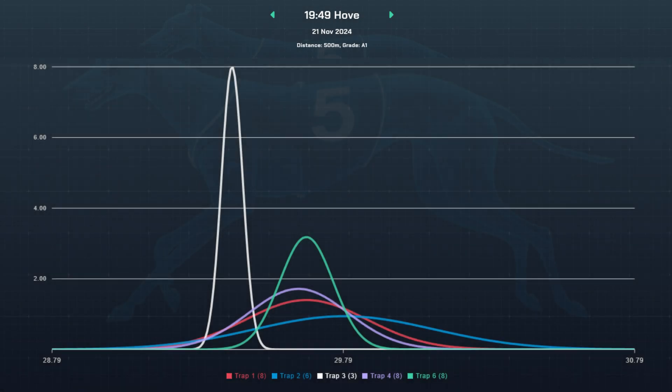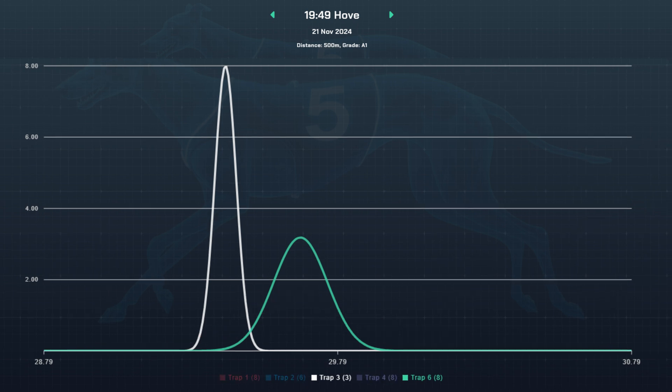On screen is a bell curve for a real greyhound race that is due to run. Rather than heights at the bottom of the graph, we have the speed of the race completed. To keep it simple, I'm going to remove everything but dog three and dog six. From the white bell curve of dog three, 99.7 percent of its results at this distance fall into this time range. From the green curve, 99.7 percent of dog six's races fall in its time range. As the green curve is further to the right, the dog normally runs a slower time than dog three, so we'd expect dog three to beat dog six.